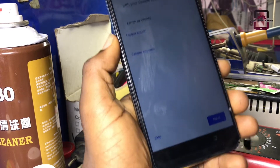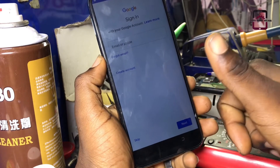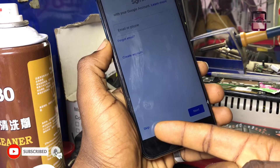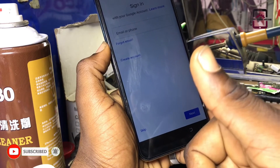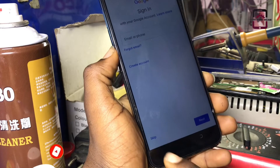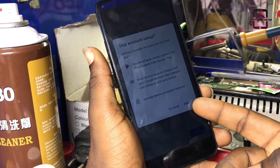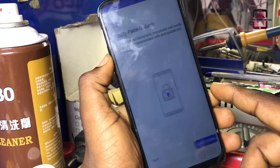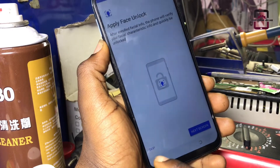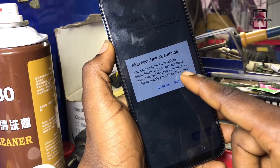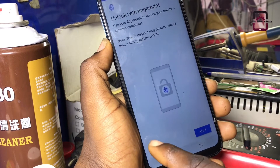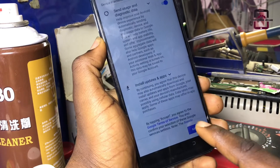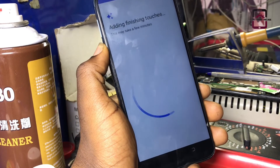As you can see, there is a skip button, which means we have successfully bypassed the Google account on this phone. You can now skip the Google verification process. Congratulations! Don't forget to subscribe to my channel and check out other videos like this one, because I'll be uploading more. Thank you so much for watching. Stay blessed.